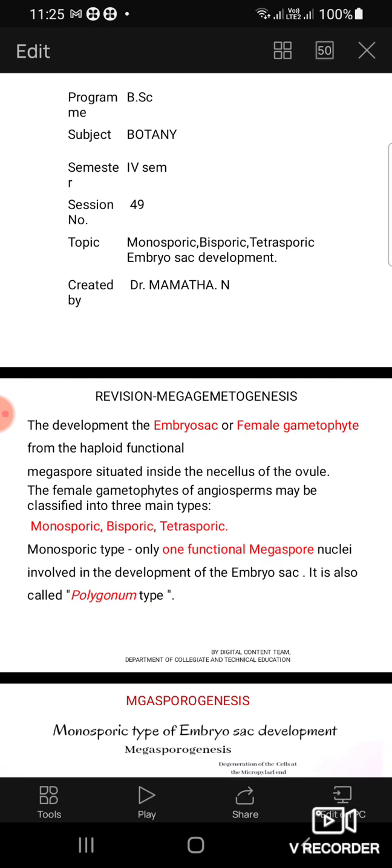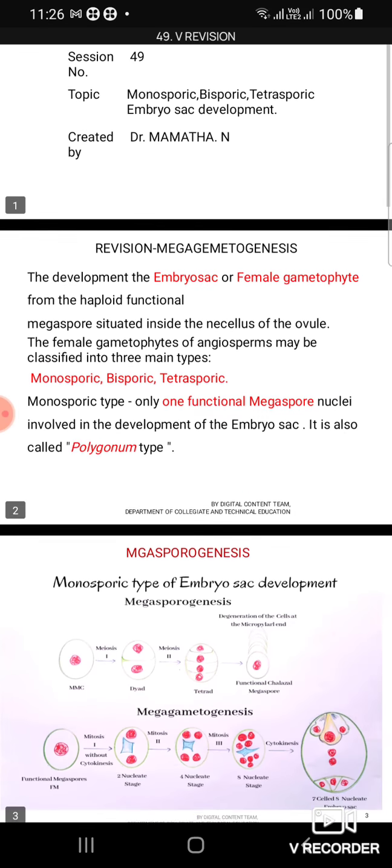Development of embryo sac. The development of embryo sac or female gametophyte from the haploid functional megaspore situated inside the nucellus of the ovule is of three different types: monosporic, bisporic, and tetrasporic. In the case of monosporic, only one functional megaspore nucleus is involved in development of the embryo sac. It is also known as the Polygonum type.